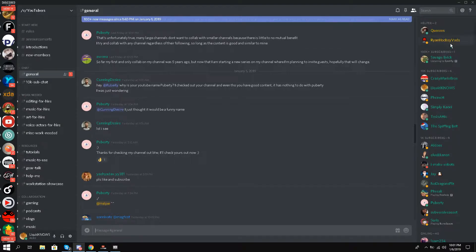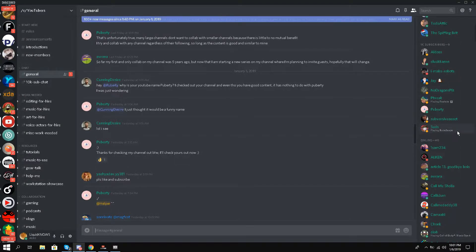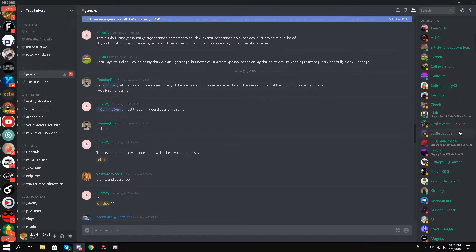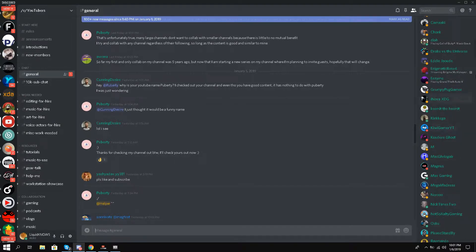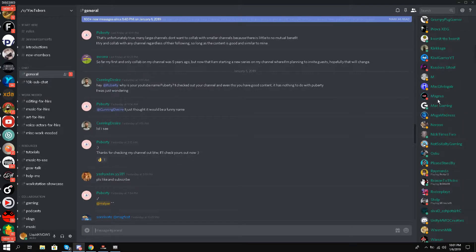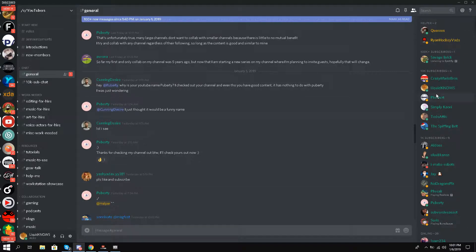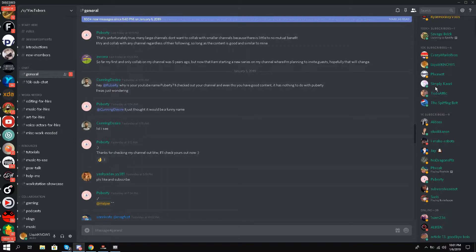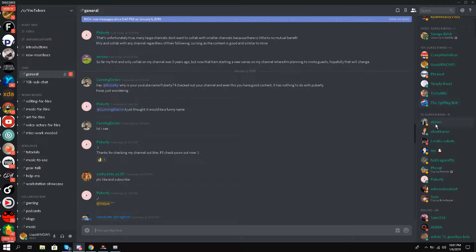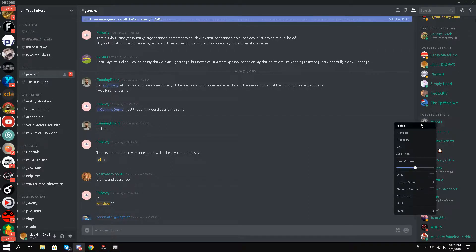One of these people could contact me and private message me because we are sharing the same Discord server. So for example, let's say this guy Elders contacts me and says let's do a collaboration or something like that.